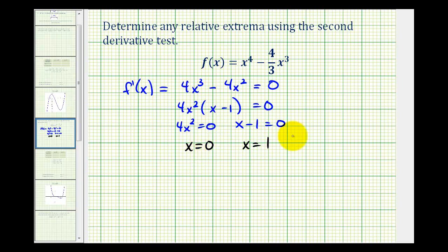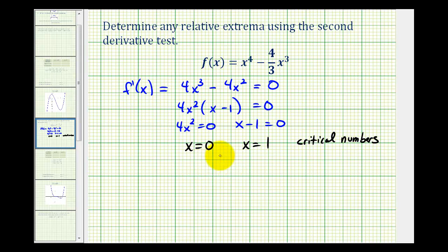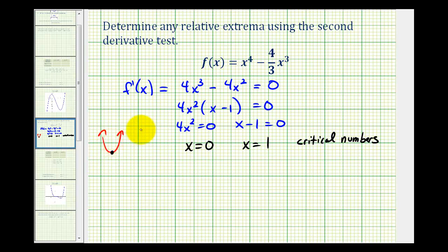These two x values are the critical numbers, which are the possible locations for any relative maximums or relative minimums. To use the second derivative test, we substitute these x values into the second derivative. If the second derivative is positive, the function is concave up, telling us we have a relative minimum. If the second derivative is negative, the function is concave down at that critical number, and therefore we have a relative maximum.